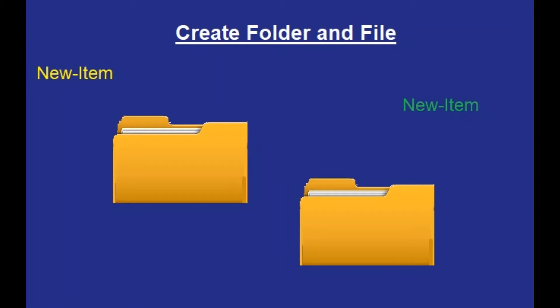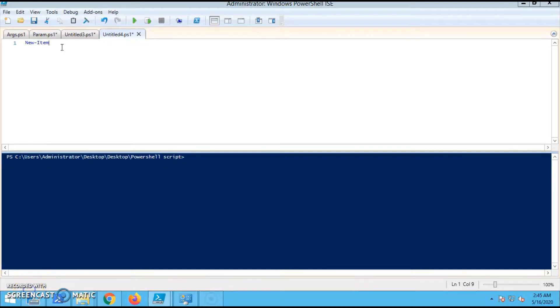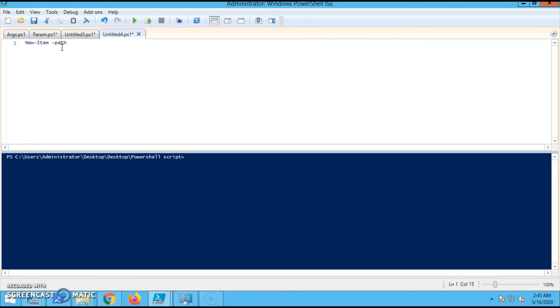Hello, welcome to my channel. Today we are going to learn how to create a folder and a file using PowerShell scripting. So let's start. First, we have to go to the PowerShell ISE, then you have to type